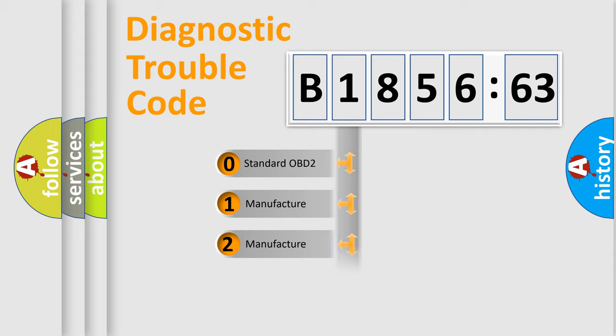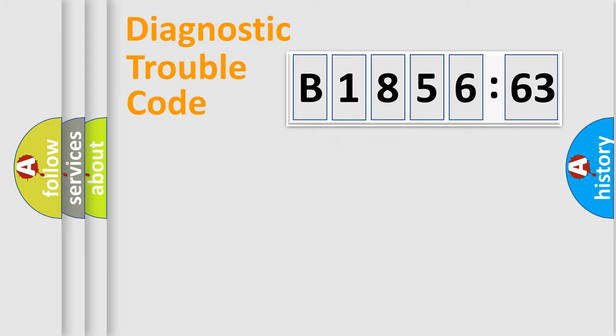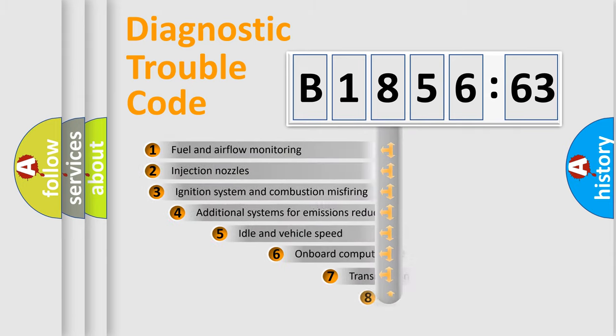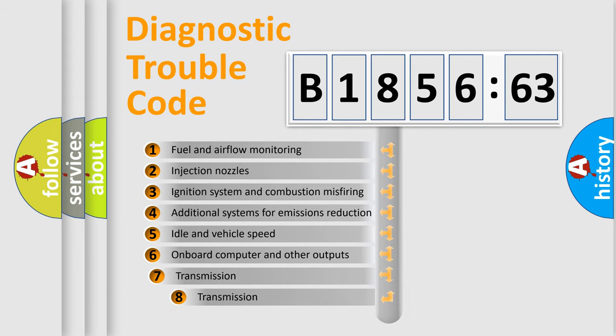If the second character is expressed as zero, it is a standardized error. In the case of numbers 1, 2, 3, it is a more prestigious expression of the car-specific error.